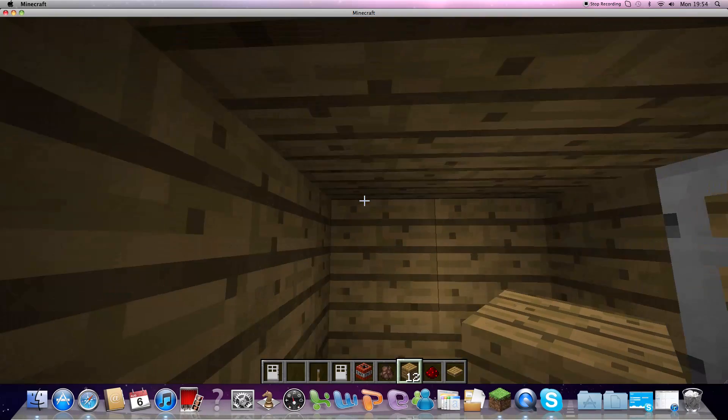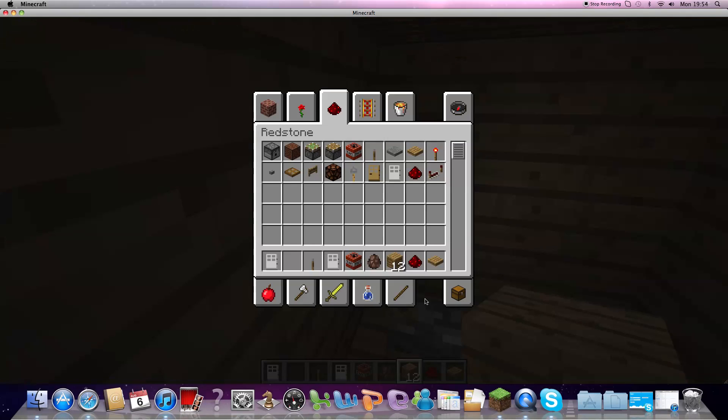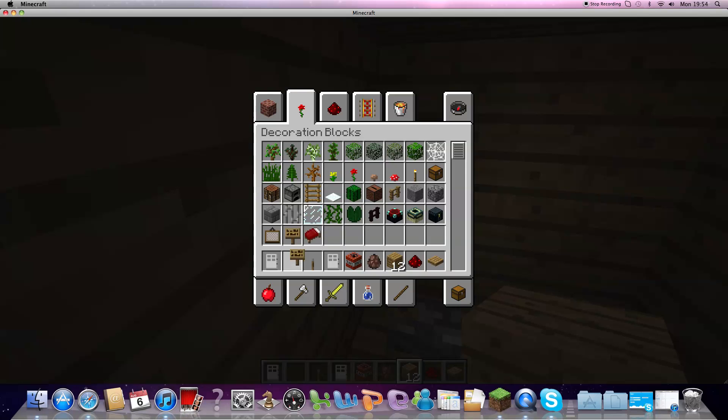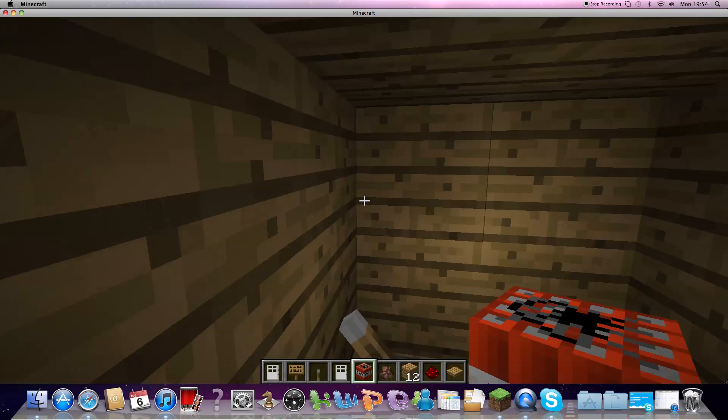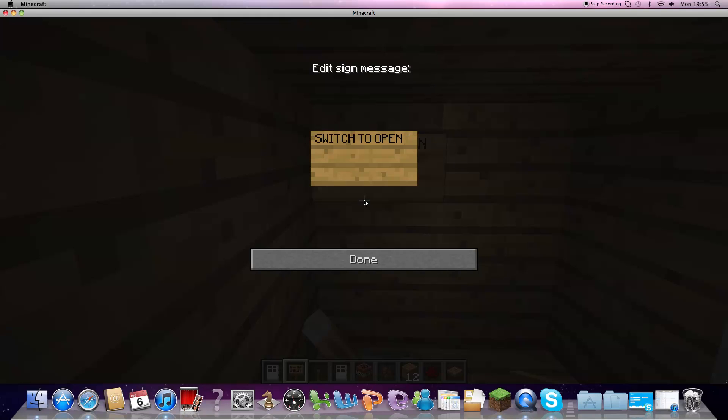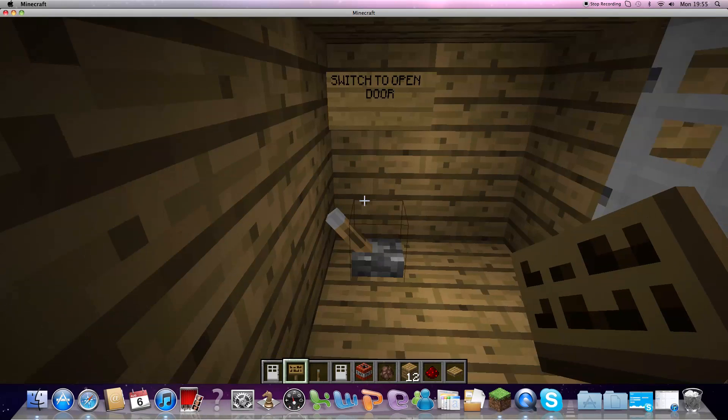switch, hold on. There. Switch to open door.